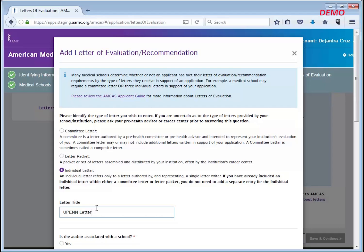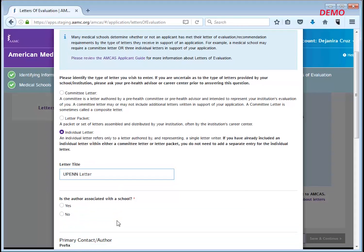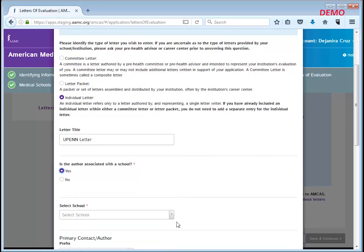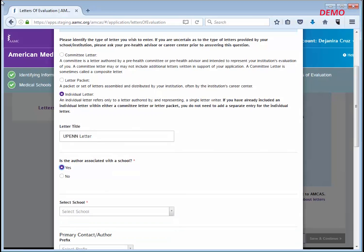Note this letter title is visible to medical schools. Next, indicate whether this letter author is associated with a school by clicking yes or no. If you mark yes, a new drop down menu will display for you to show the school the author is connected to.